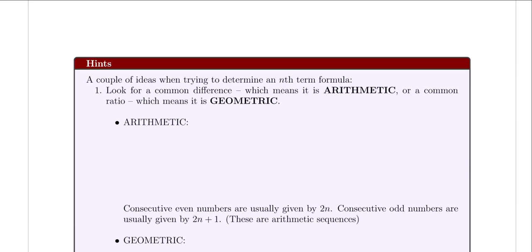The first hint: you want to look for a common difference between the terms or a common ratio between the terms of the sequence. If you spot a common difference, then you'll know that you're dealing with an arithmetic sequence. But if you spot a common ratio between the terms, then you'll know that you're dealing with a geometric sequence.